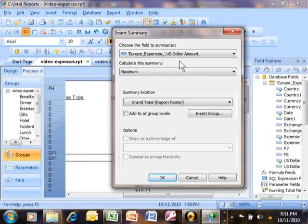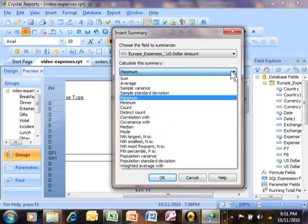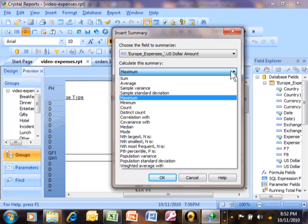To calculate this summary, look at all the different types of calculations that you have. You have a sum, an average, a variance, a standard deviation, a minimum and a maximum. So, there's all these different types of calculations.